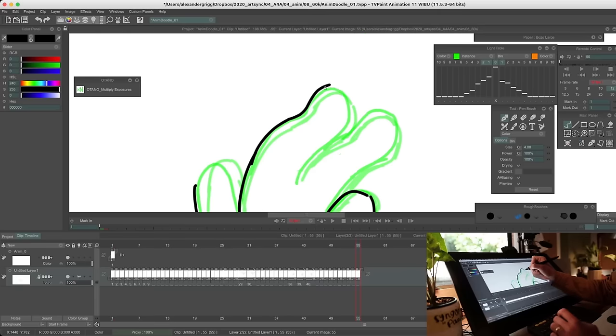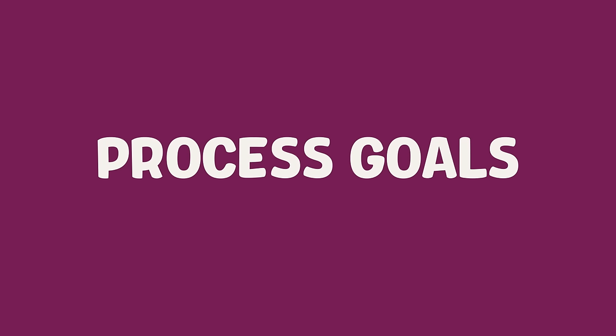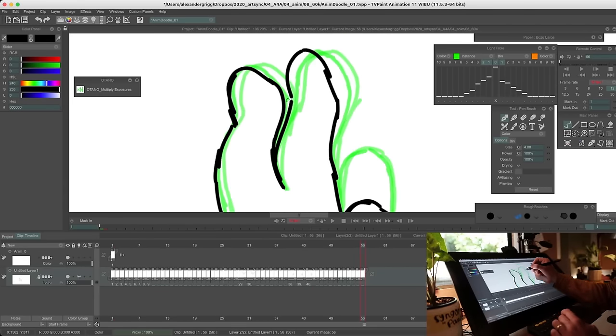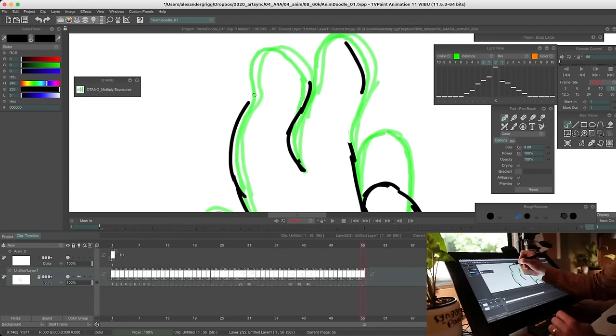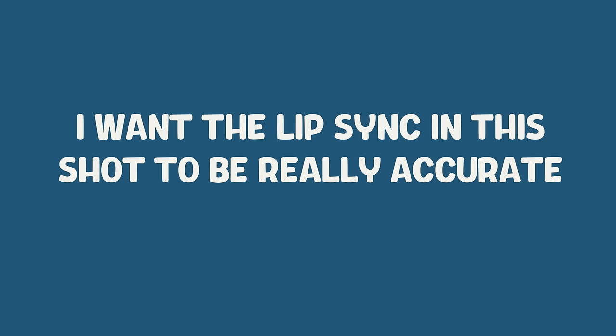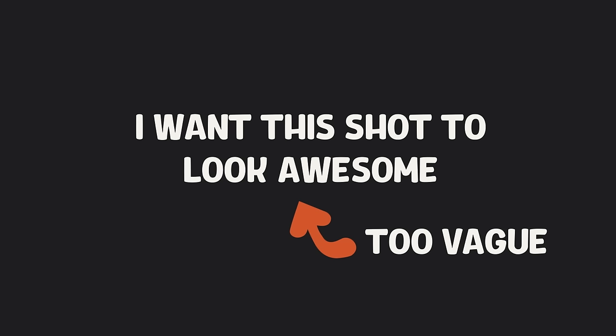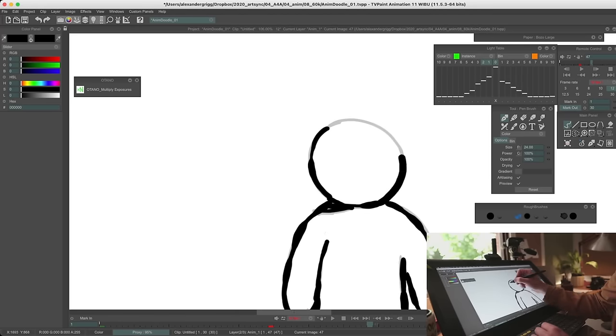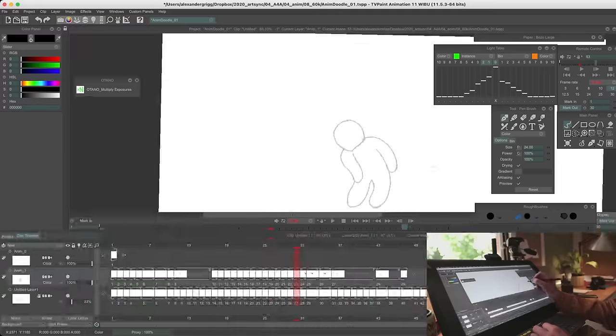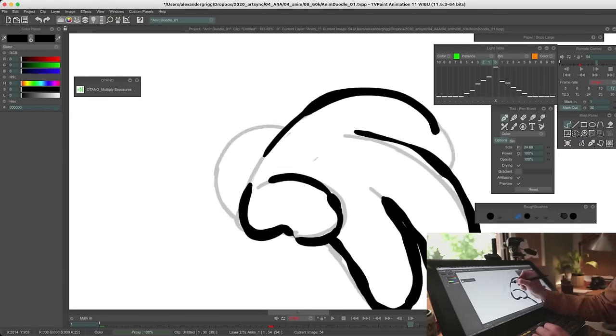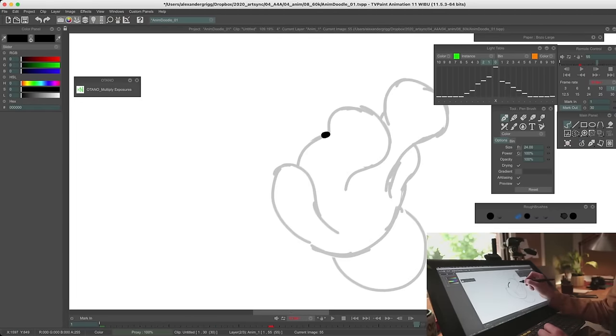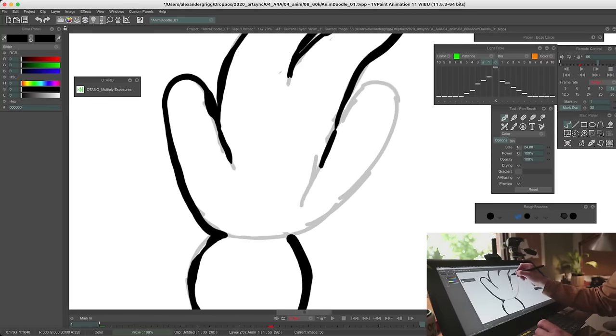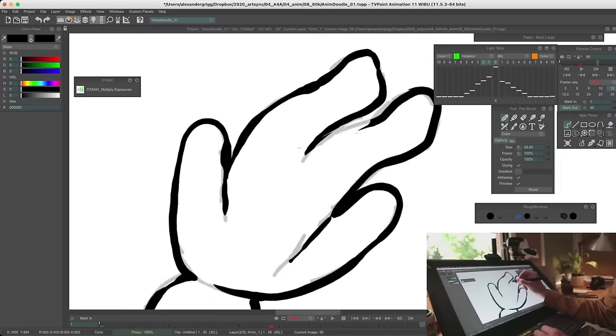One strategy that helps me a little bit with this is something called process goals. This is where you focus on goals within the process rather than the end result. These are small concrete goals that can help you focus while you're making something. So for example, I want my cleanup to feel really finished in this piece or I want this box to feel extra bouncy or I want the lip sync in this shot to be really accurate. Try not to use vague goals with values attached to them. Like I want this shot to look awesome because it's really hard to tell if you've achieved that goal at the end and it doesn't give you any concrete way to succeed. So yeah, the idea is to set those smaller goals and when you achieve them, use that success to help motivate you to do the next goal. This is just one strategy. I'll try to think of others and maybe we can do a video on that in the future.